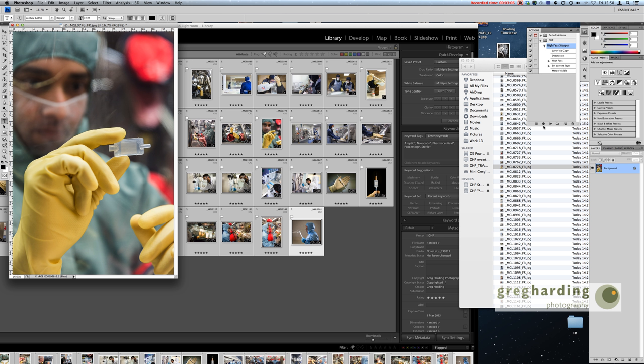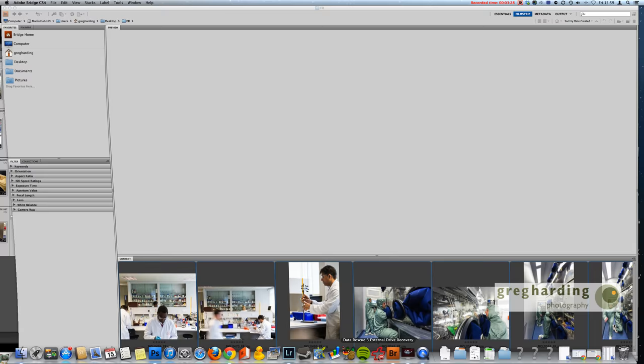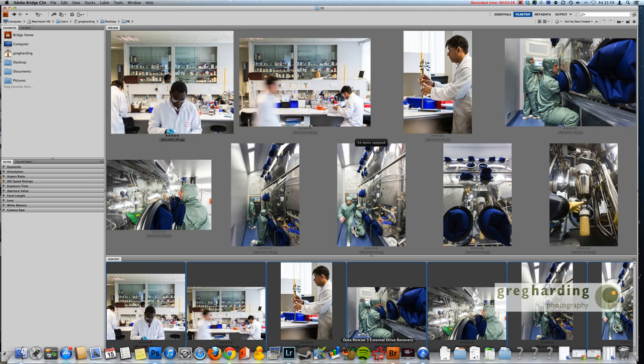Now you could if you wanted to go and open each of these and then one by one apply the action, that's even slower. So what I want to do is show you how to do it even quicker than that.